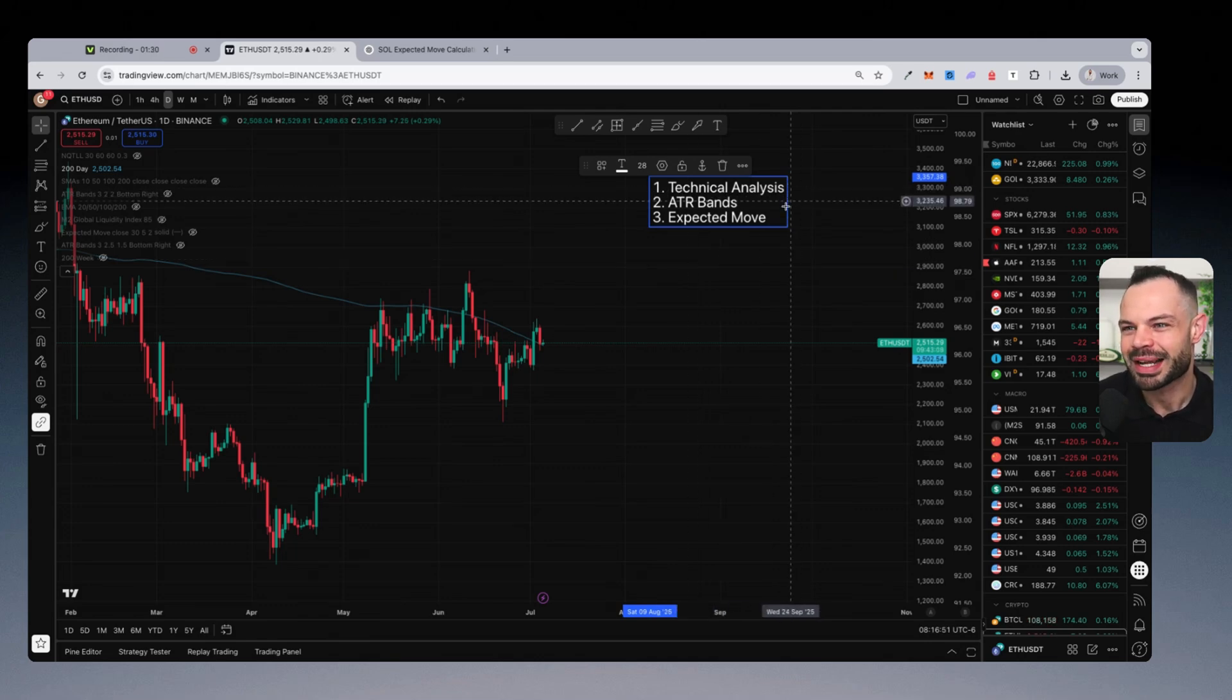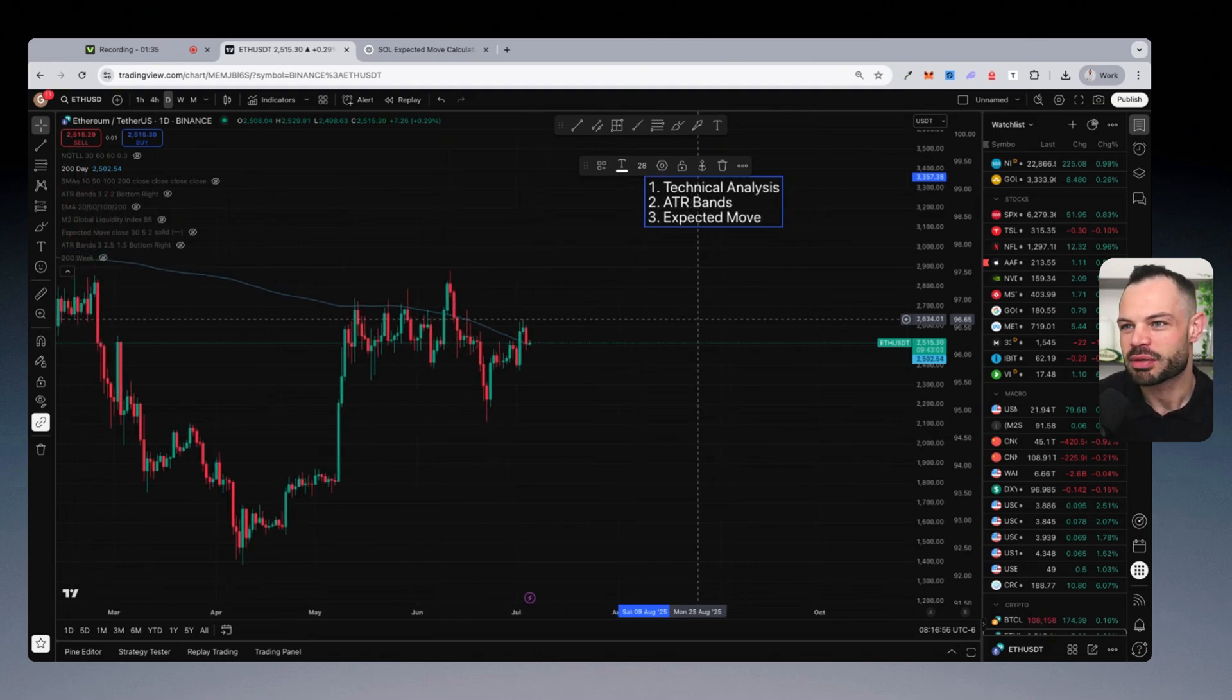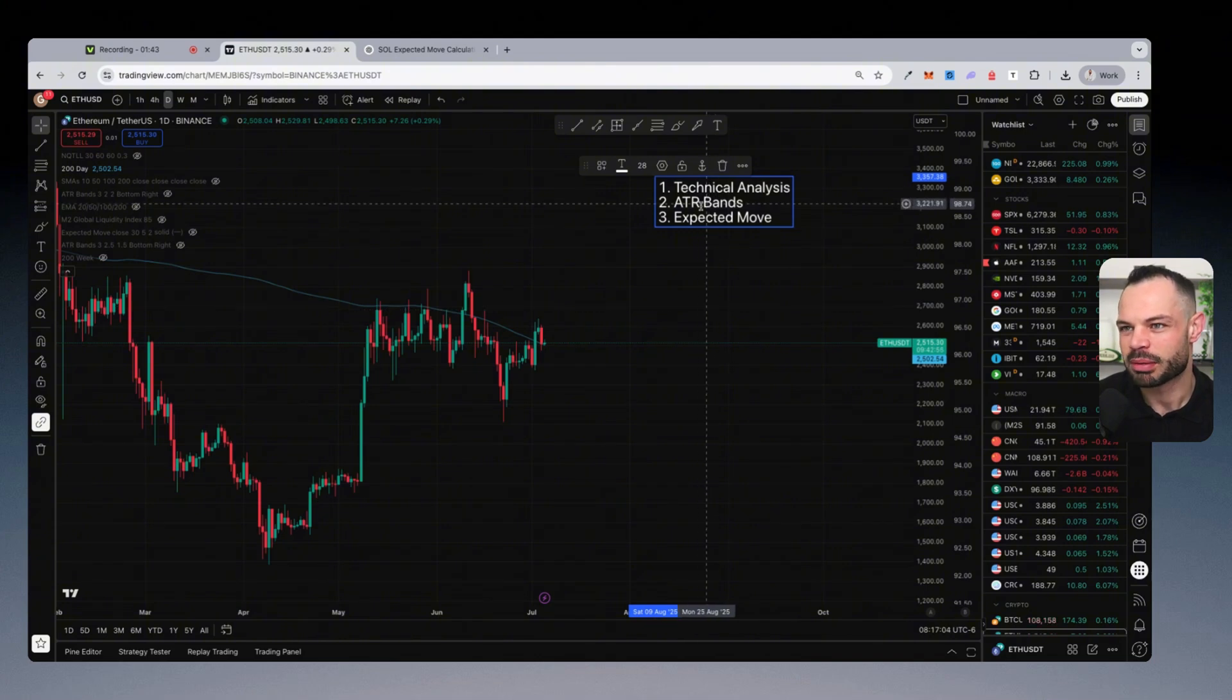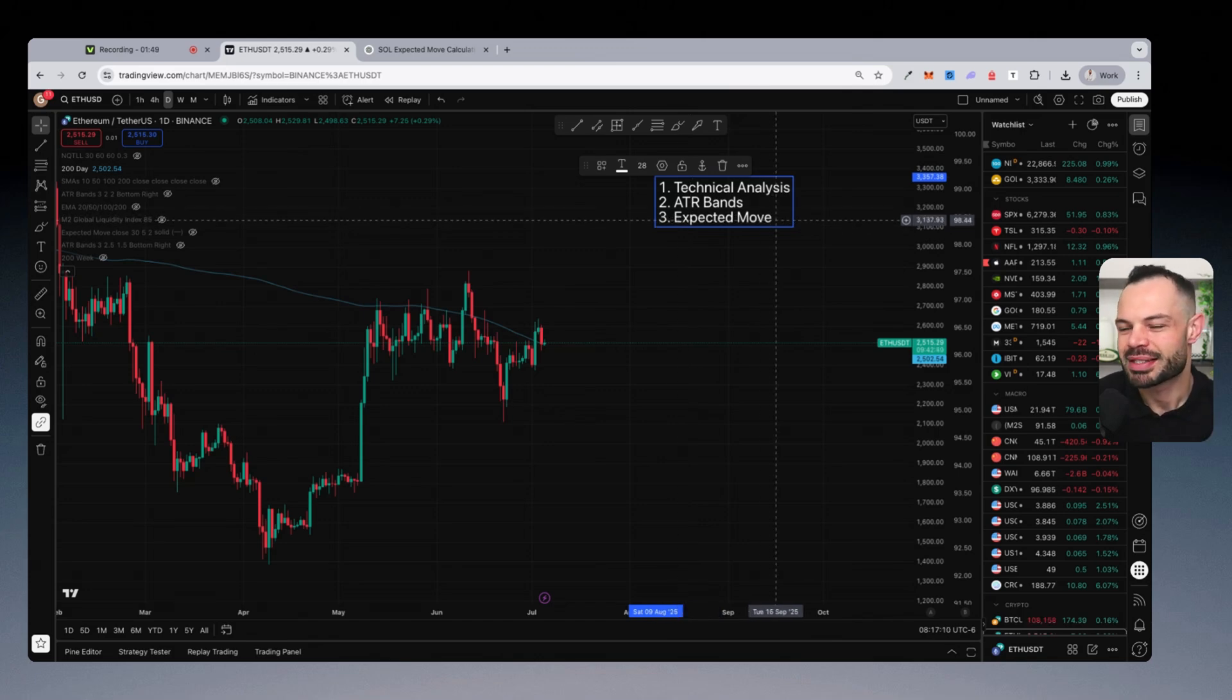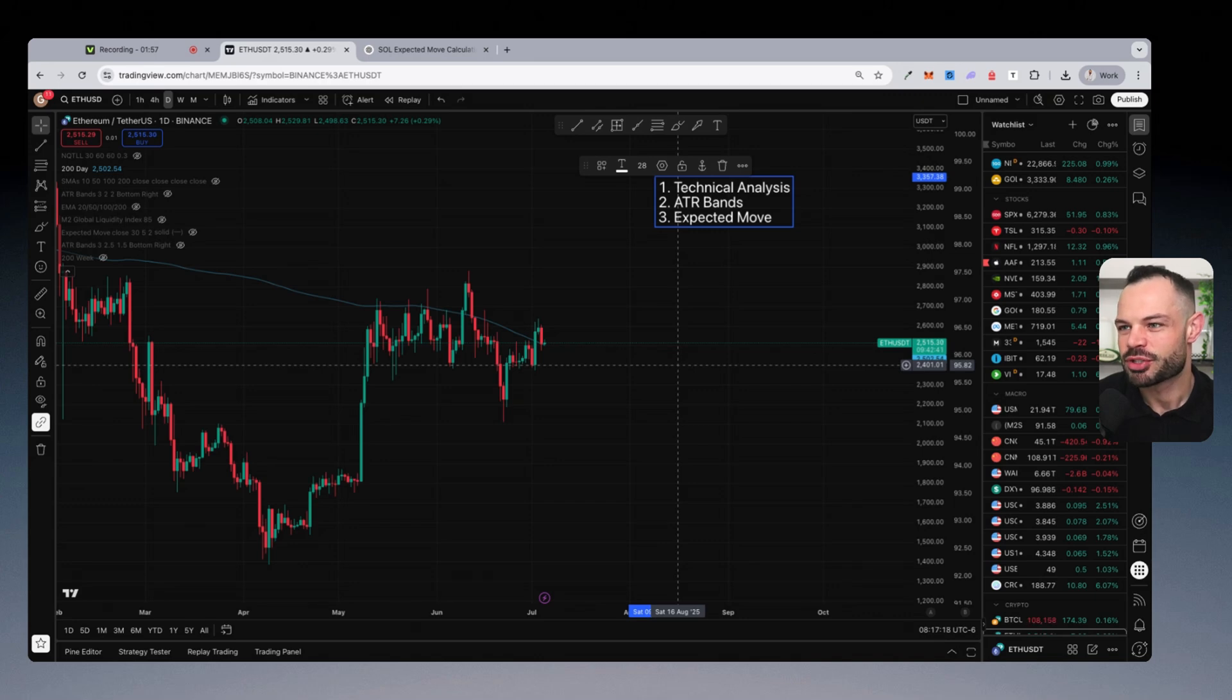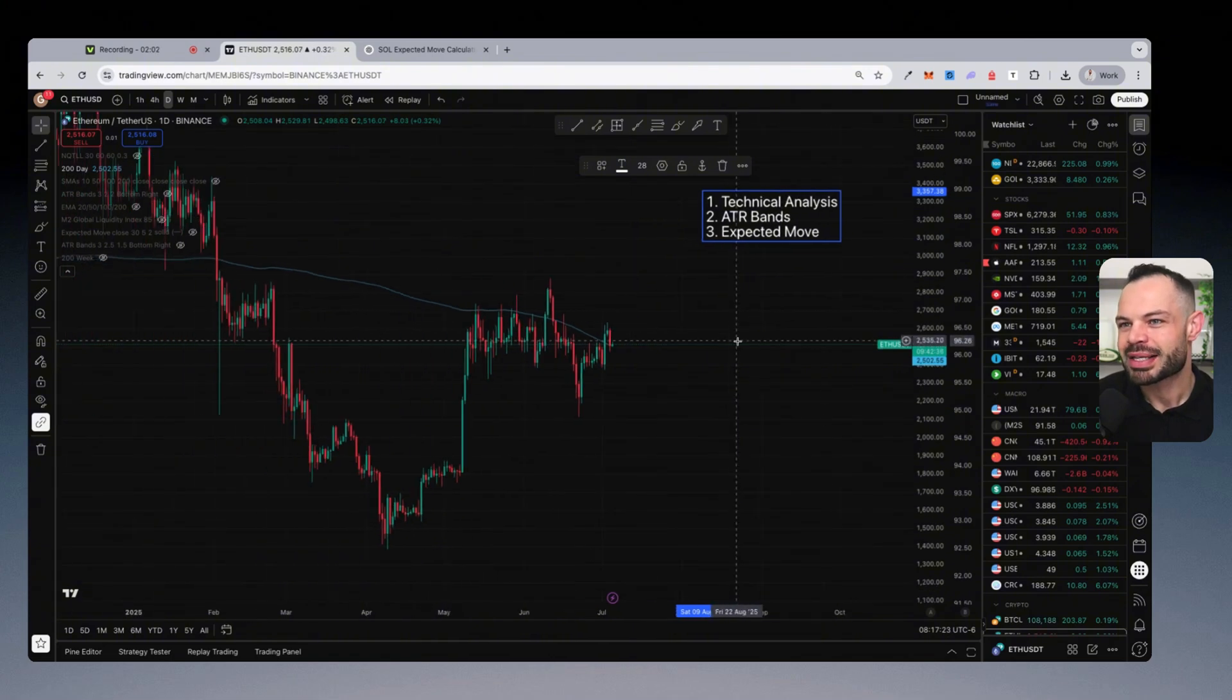Technical analysis, as we'll see in a moment, is somewhat subjective. You can argue different levels of key support and resistance on the chart, essentially eyeballing it based on what you're seeing over the past number of weeks and months. ATR bands are a little bit more objective. And then expected move calculation is using statistical analysis, removing the element of subjectivity, making it very objective about the expected move based on data and certain key metrics like historical volatility. So let's jump in and do a quick example.